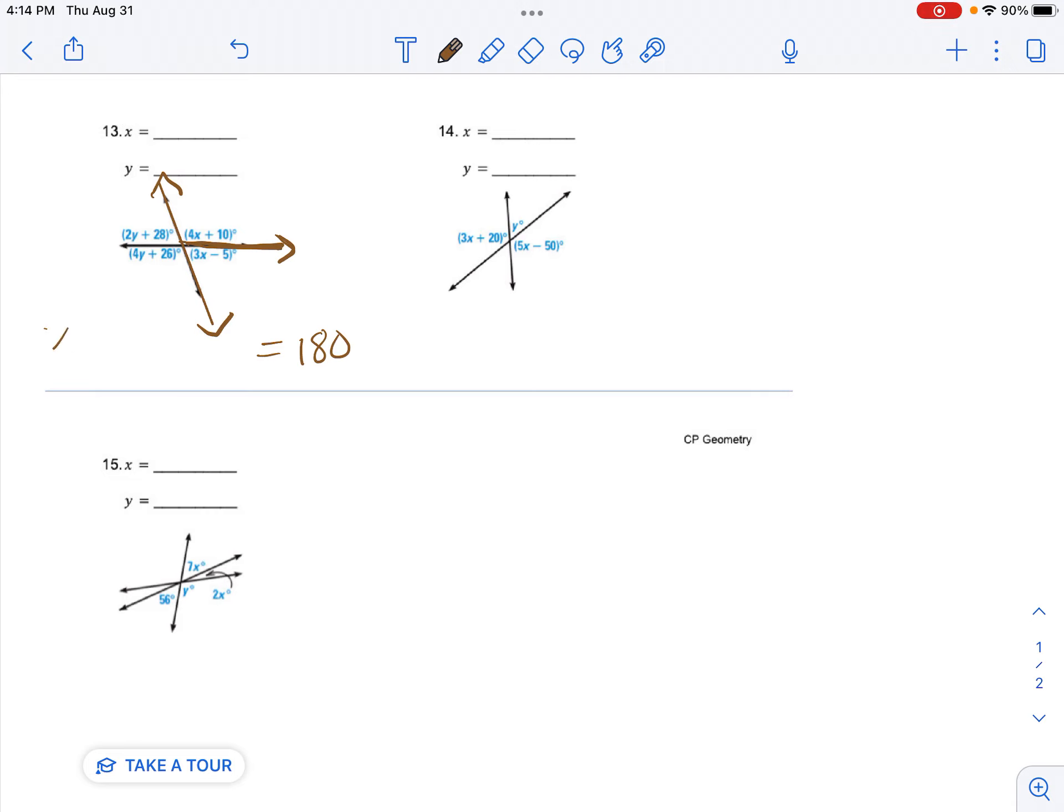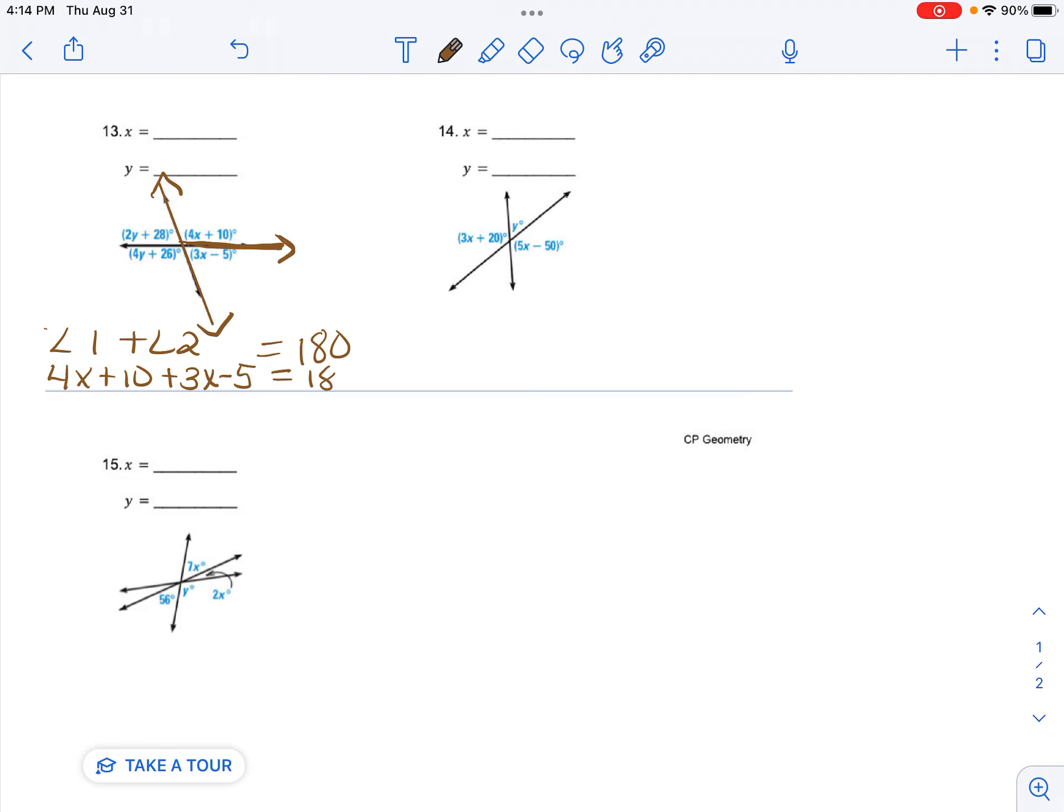So I have angle 1 plus angle 2 equals 180 because they're supplementary. So I'm going to plug in what I know. And I have 4x plus 10 plus 3x minus 5 equals 180.